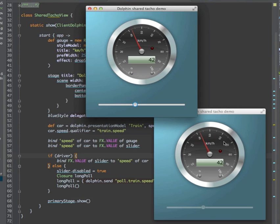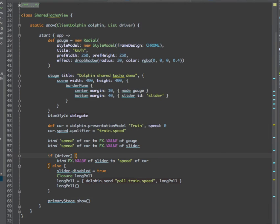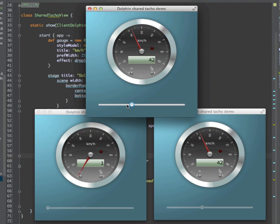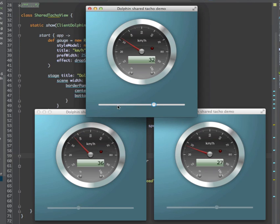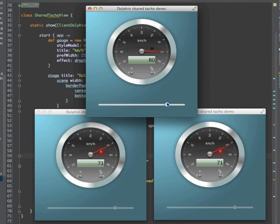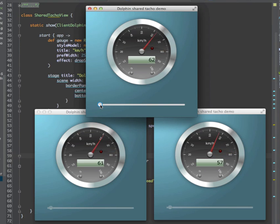We may have even more views. Let me quickly add another one. As soon as we start changing the value, all three are kept in sync. Even if I quickly change the values, they catch up with a small delay. Going to 80, going to zero...